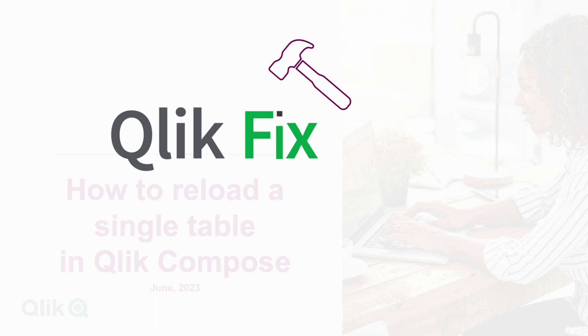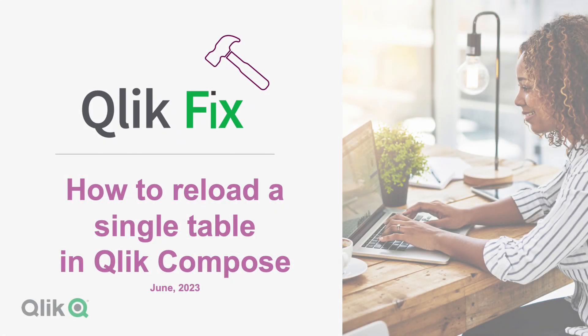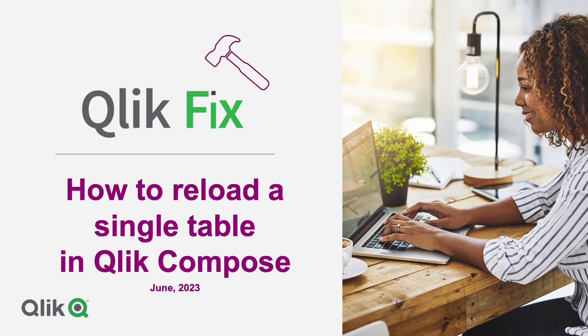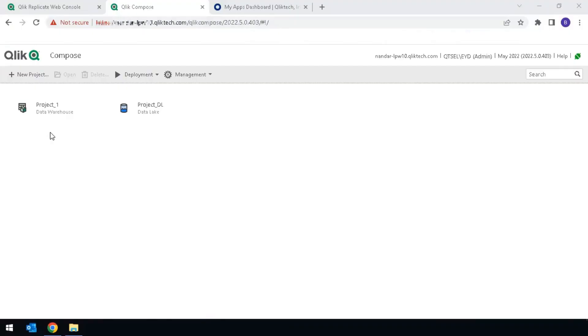Hi, and welcome to ClickFix! This video will demonstrate how to reload a single table in ClickCompose without having to reload all the tables in a Data Warehouse task.